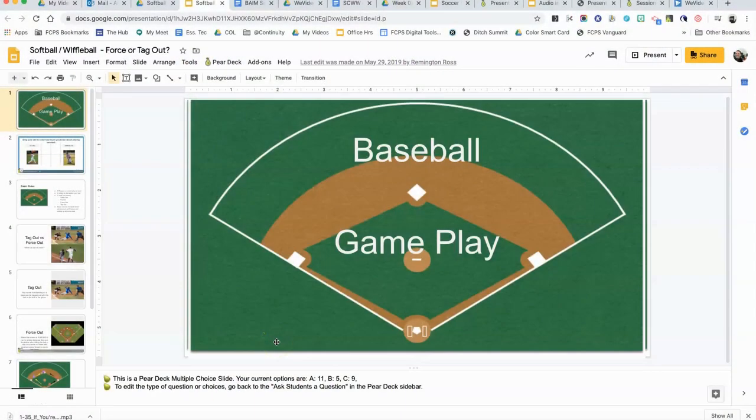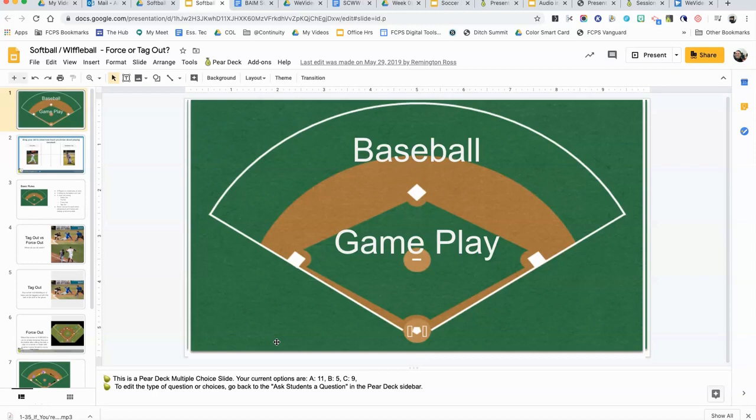Hey everybody, I want to show you how you can take your Google Slideshow and put it into Pear Deck in student-paced mode so that students can do it in a distance learning fashion at their own pace.